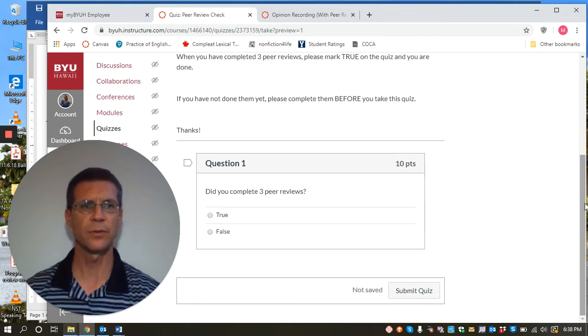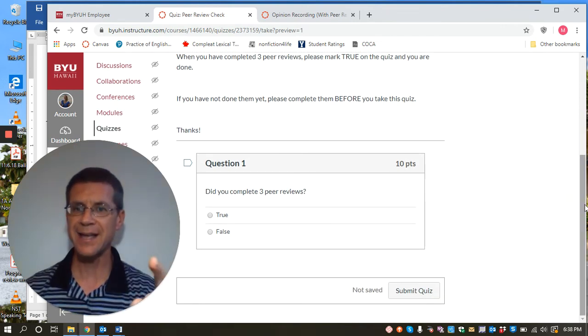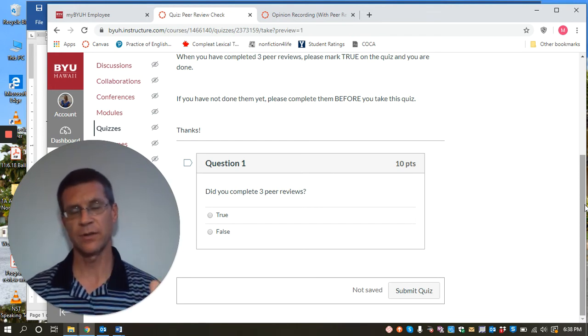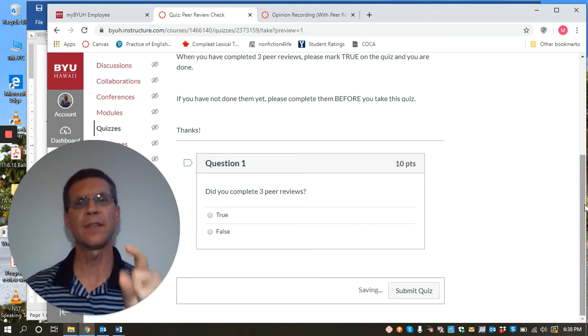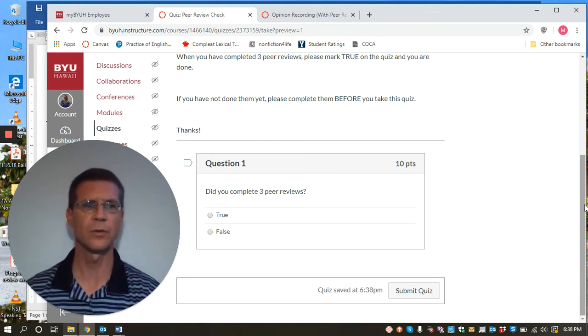And her directions say after the peer review is done, question one: did you complete three peer reviews? And there you go. And once they say yes, she goes back and she checks to make sure that they have done it. But then this gives them 10 points for doing the peer review.